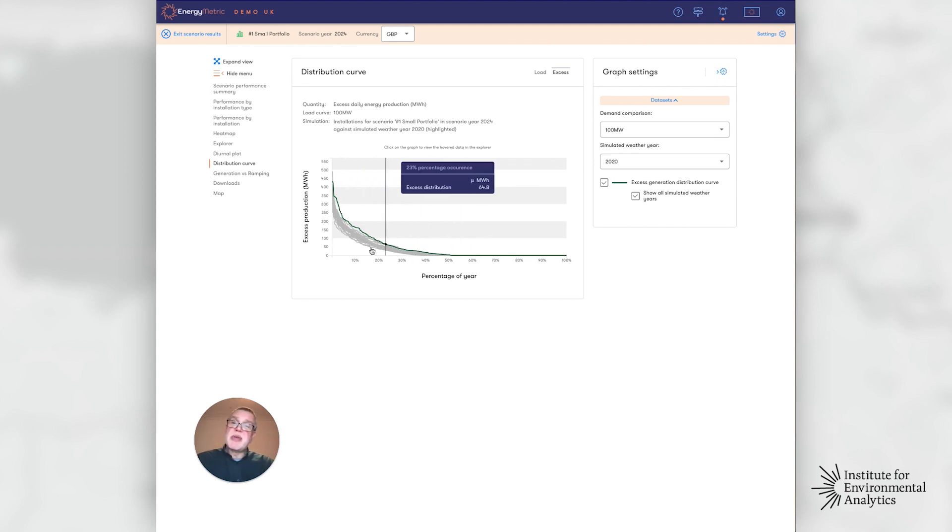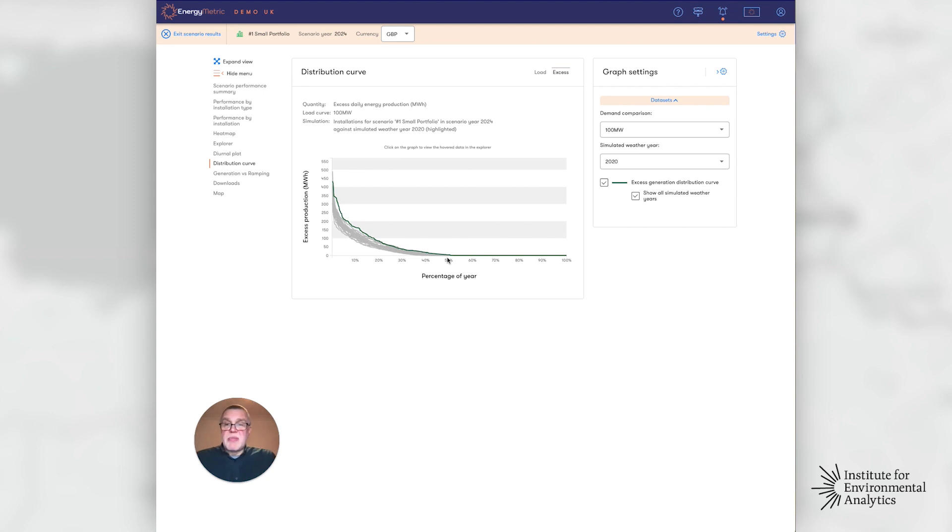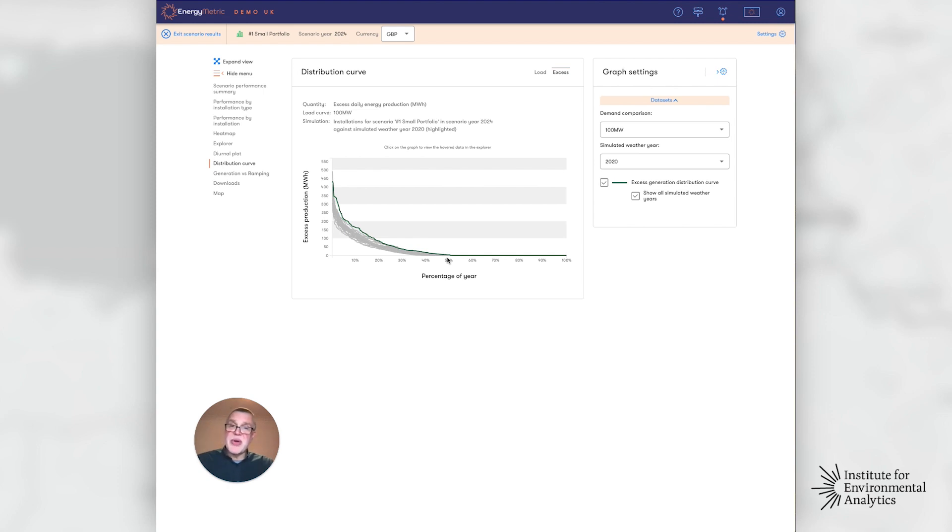So this gives a bit of distribution. It starts to feed discussions about what do we do about this excess - do we change demand, do we change storage, do we curtail, do we throw it away?